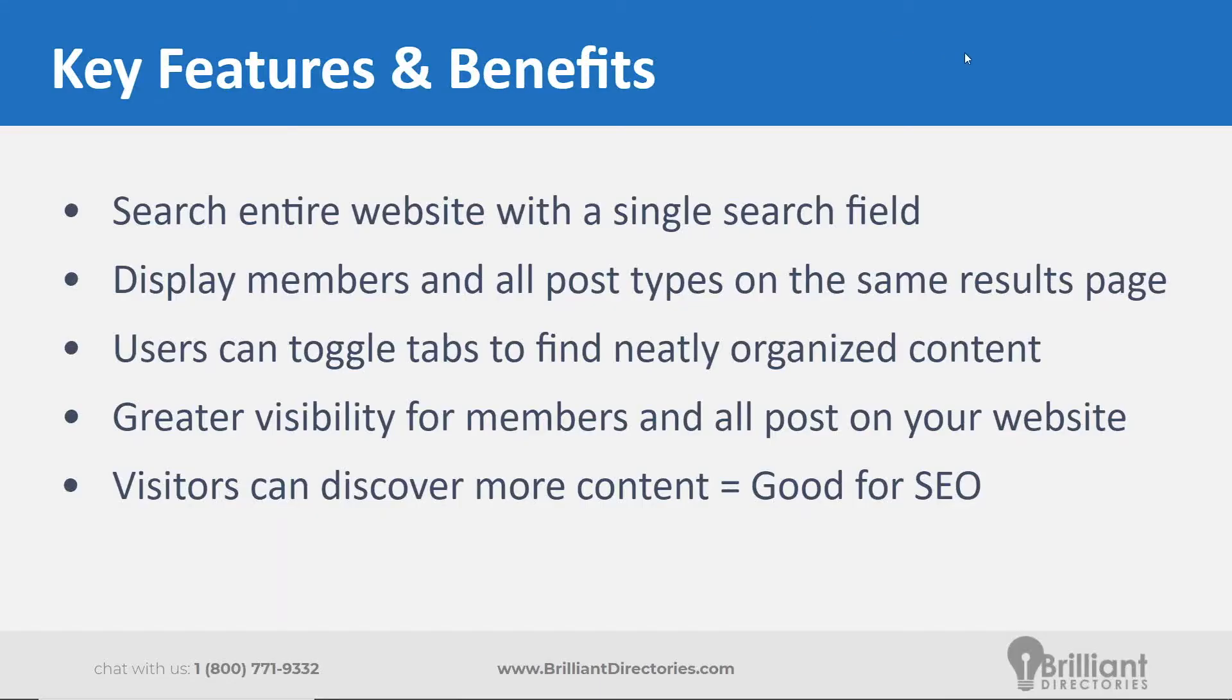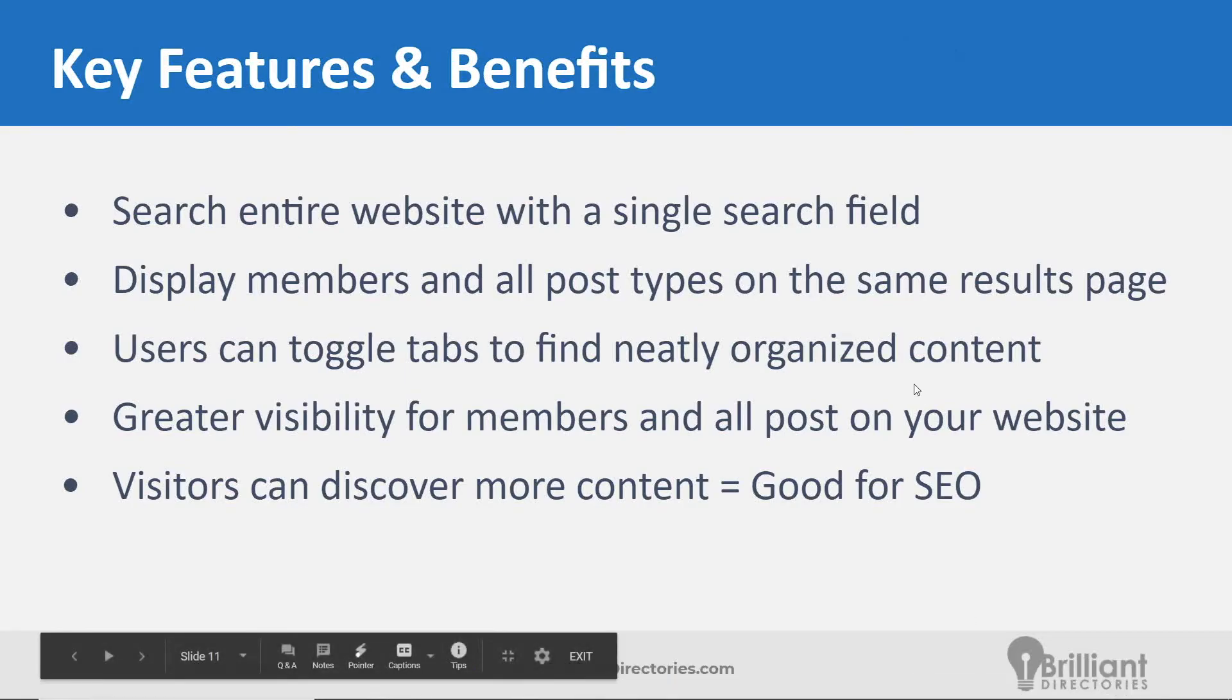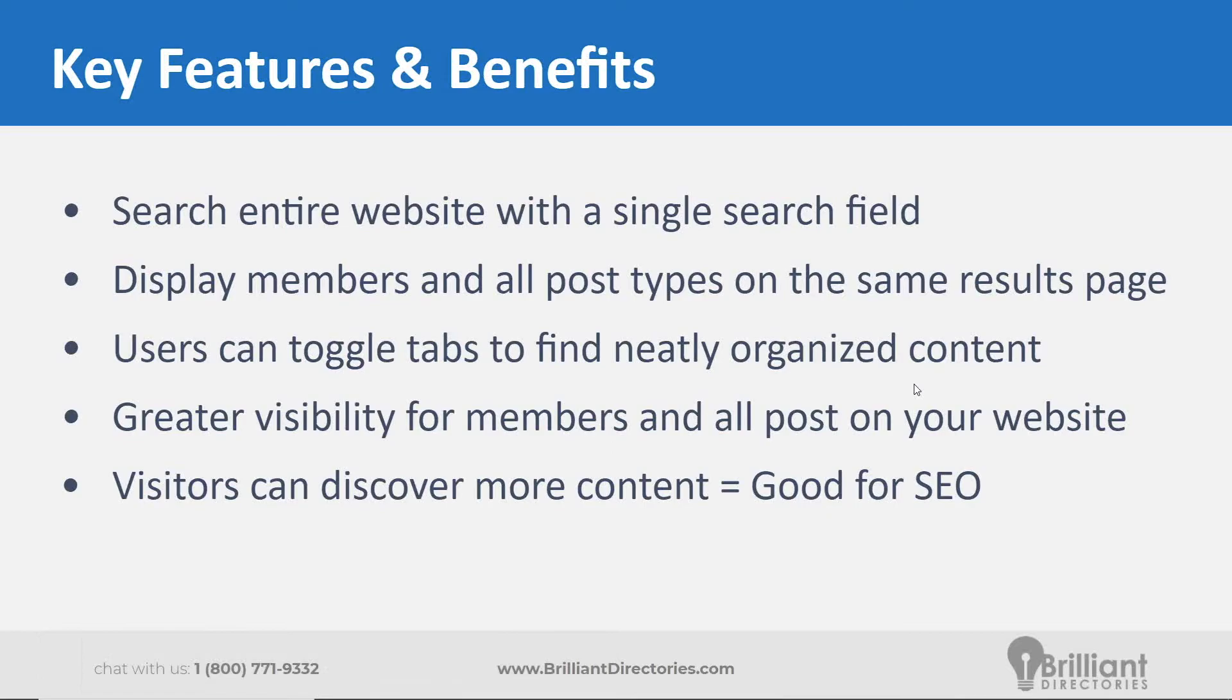The global website search add-on is a pretty powerful add-on. What it will allow your users to do is to search your entire website with a single keyword search field, and they'll be able to receive all the search results, whether it's members, blog articles, classifieds, any other post types, all within one search result.